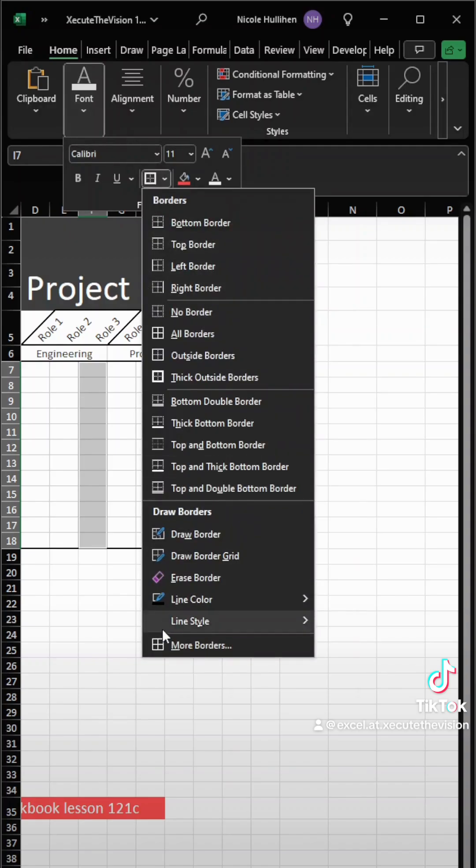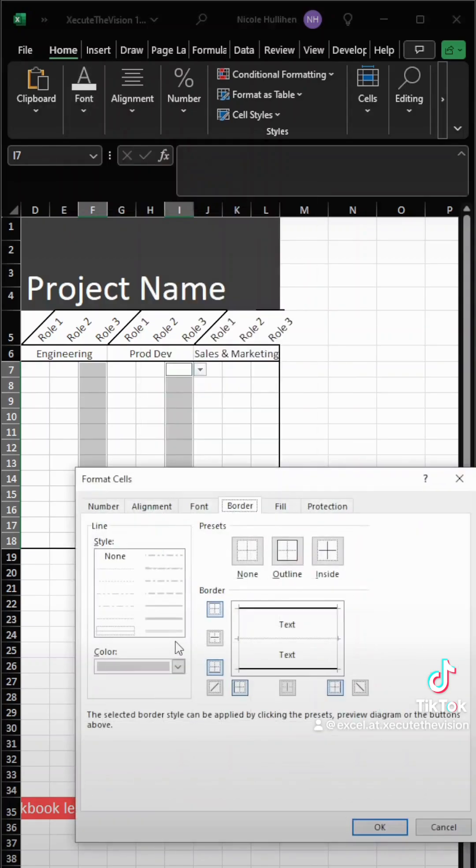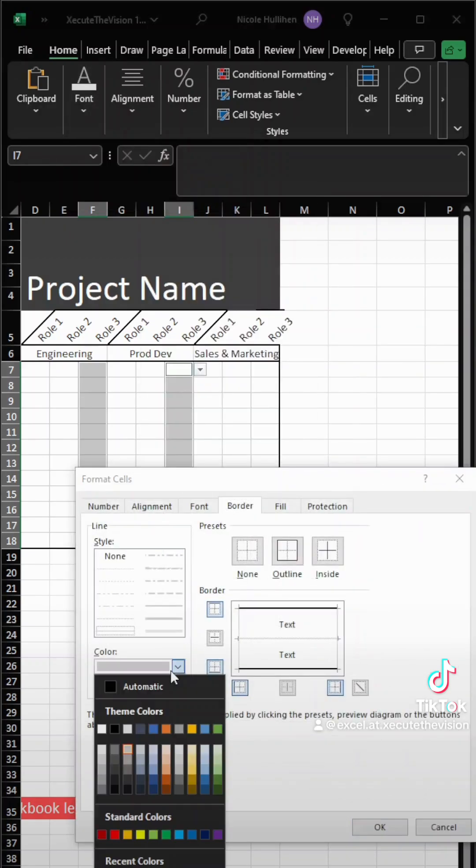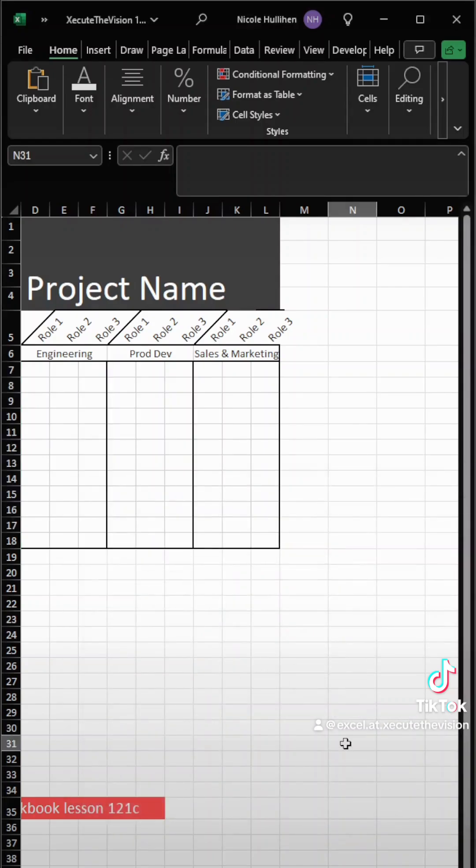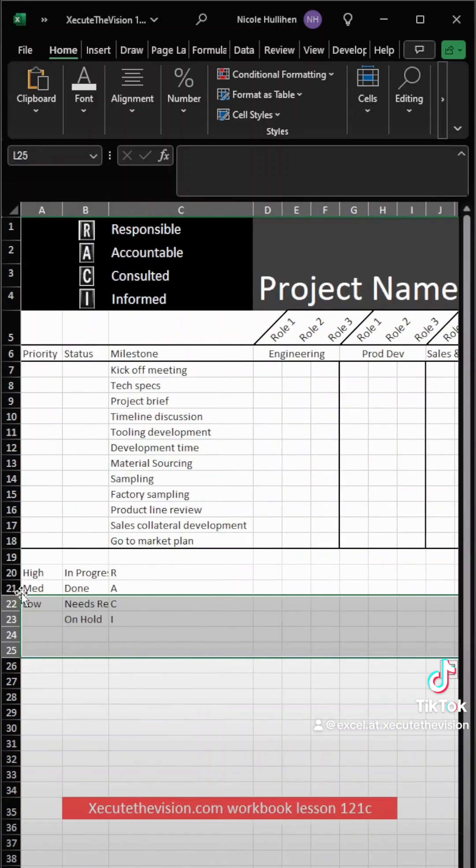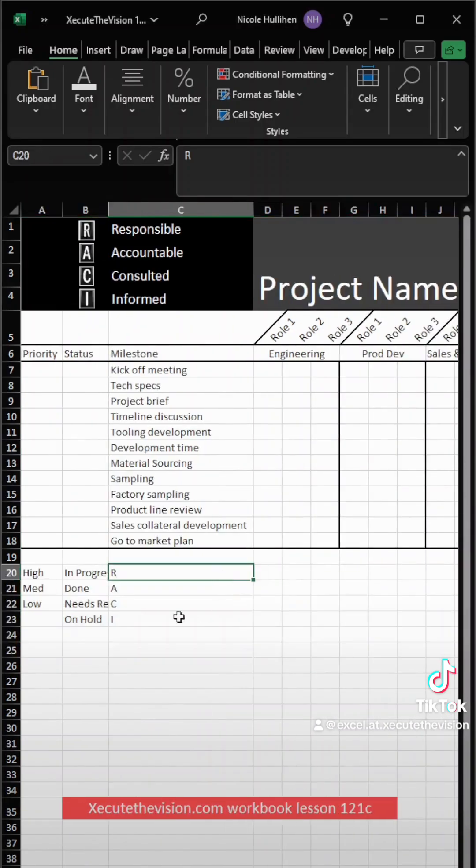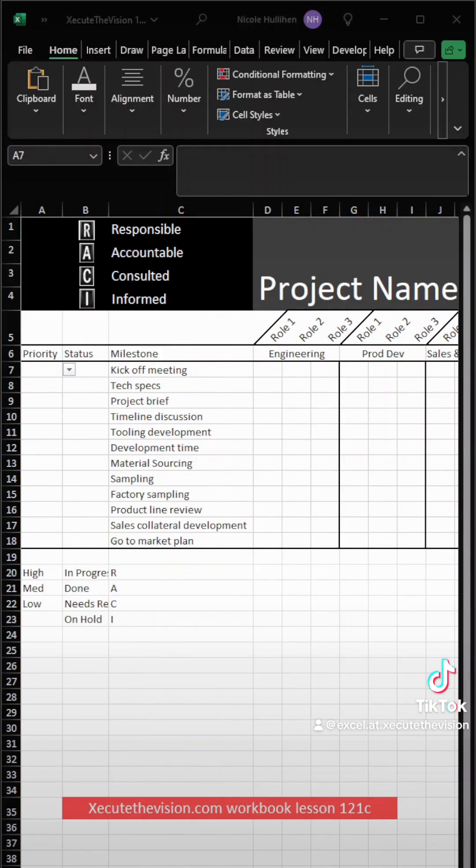I'm going to go back to the border again, more border options, and I'm going to select black so it matches our outer border, and then select the thicker line and on the right. That looks pretty good, but again, modify how you see fit.